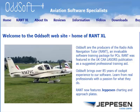Hi, and welcome to OddSoft, and the home of the Radio 8 Navigation Tutor. It's a bit of a mouthful, so we call it RANT.